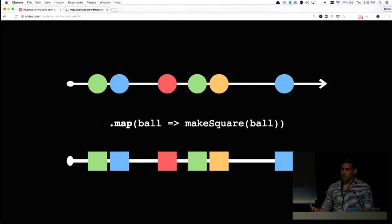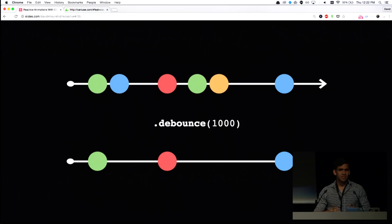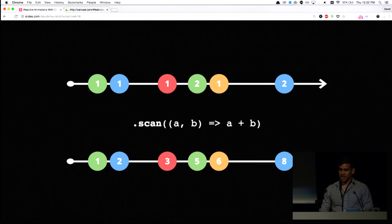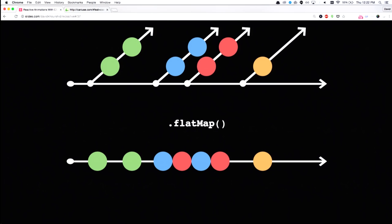There's debounce, which doesn't really happen to arrays because arrays are not time-based. And there's scan, where it's sort of like array reduce. And we also have things such as flatMap, where if you think of an array of arrays and you want that to squish into one array, flatMap is basically the same thing.